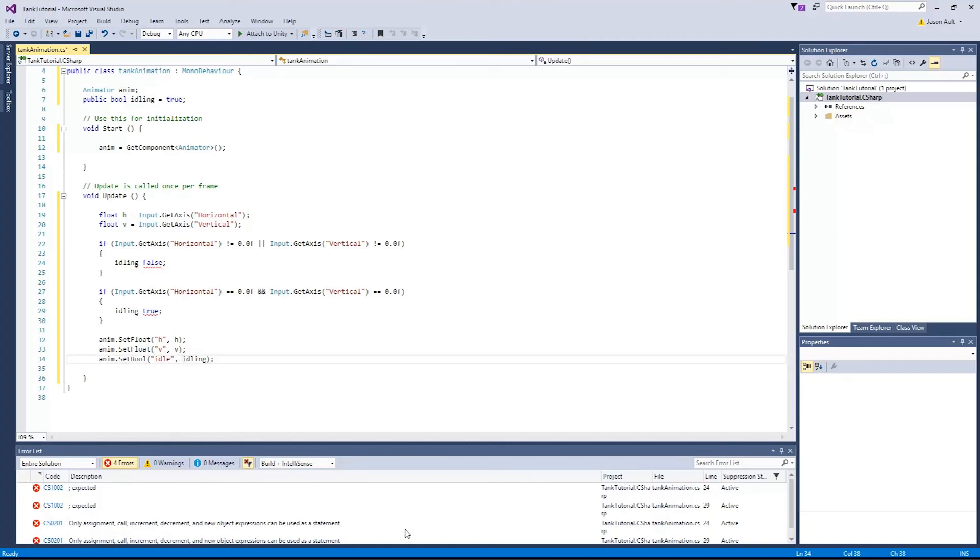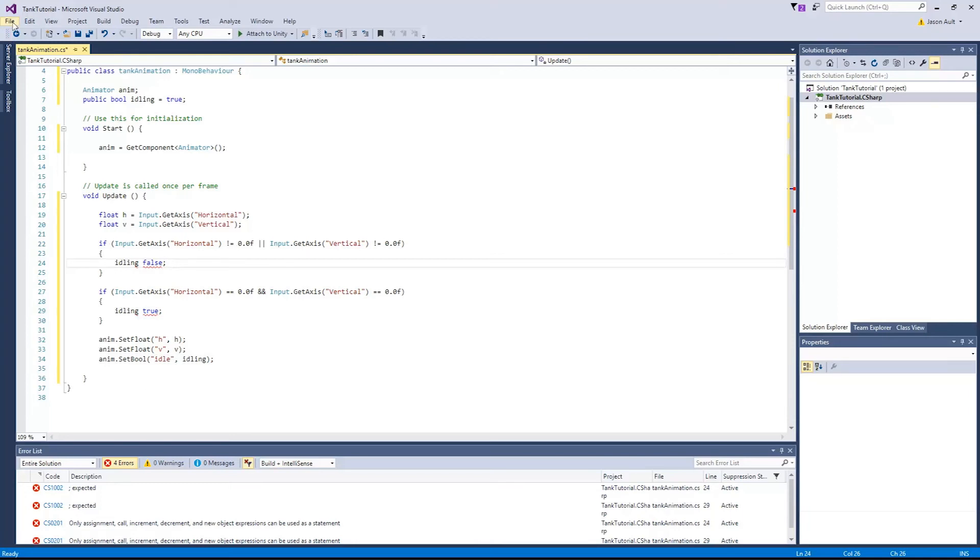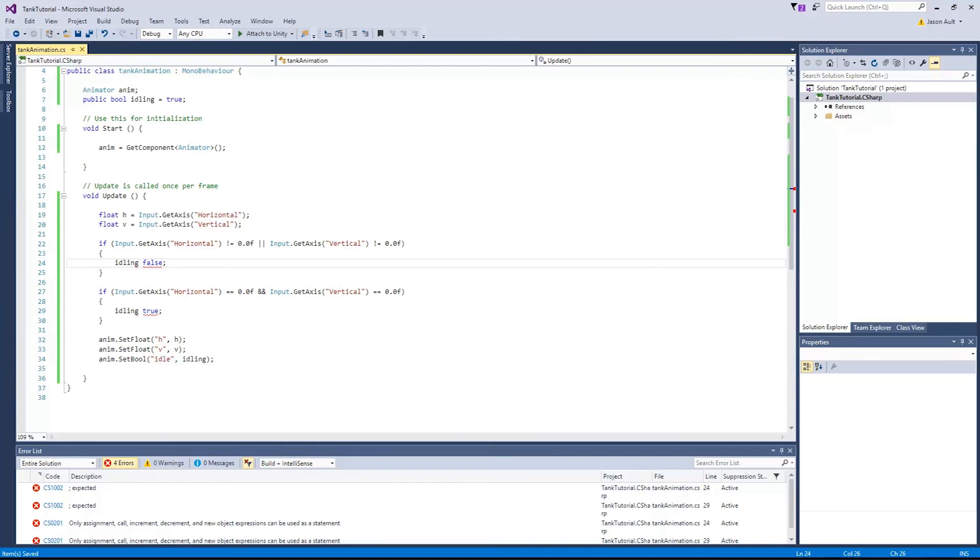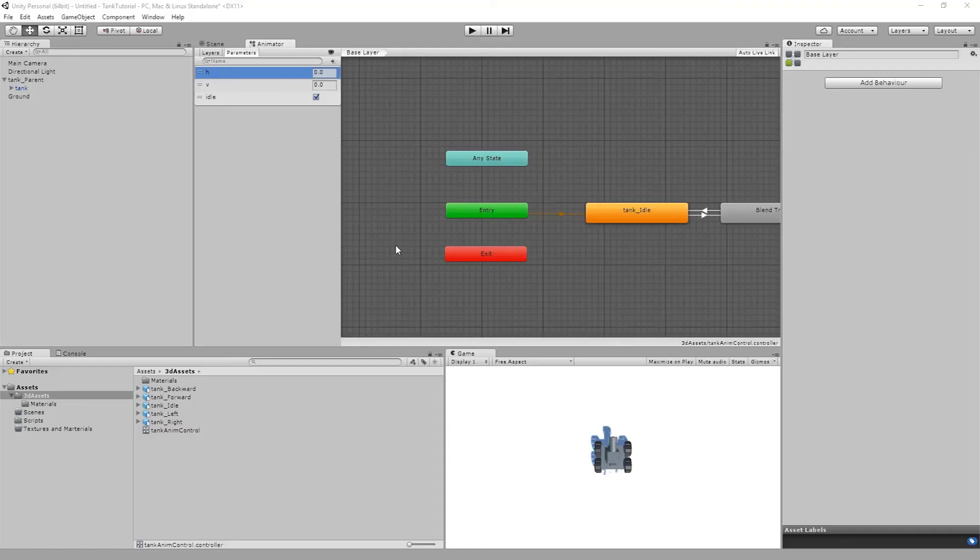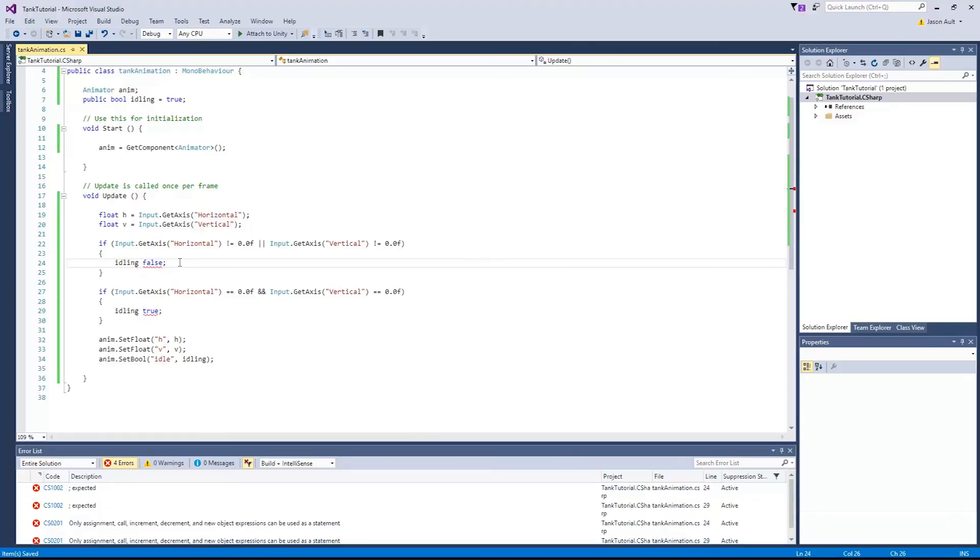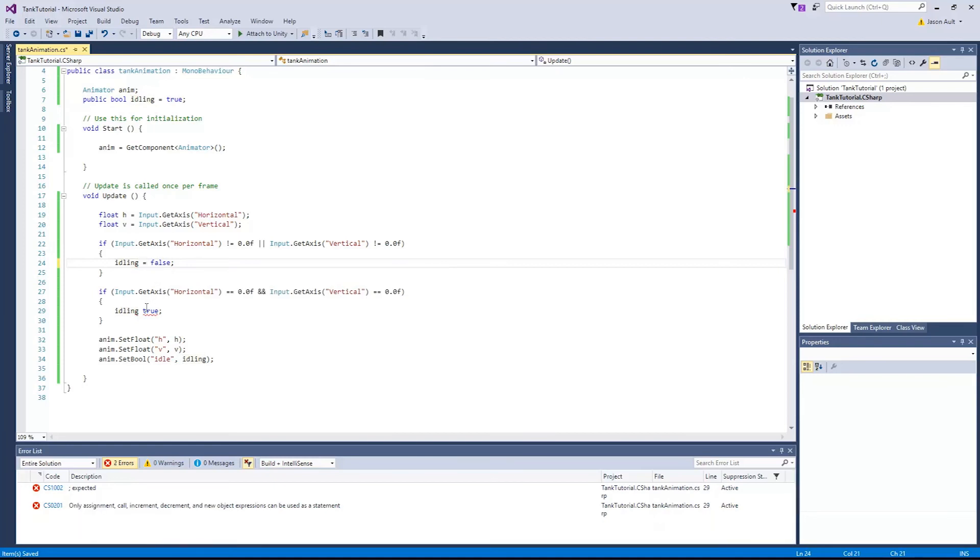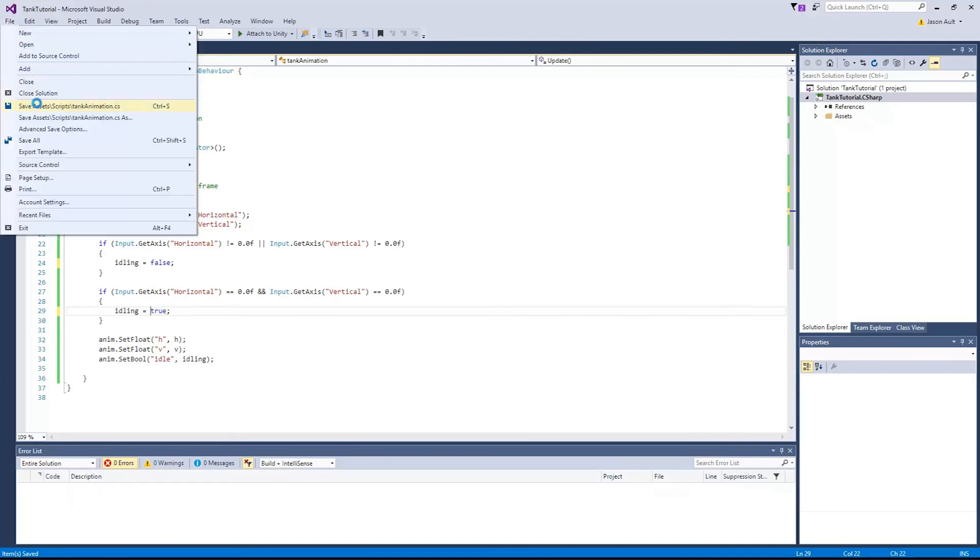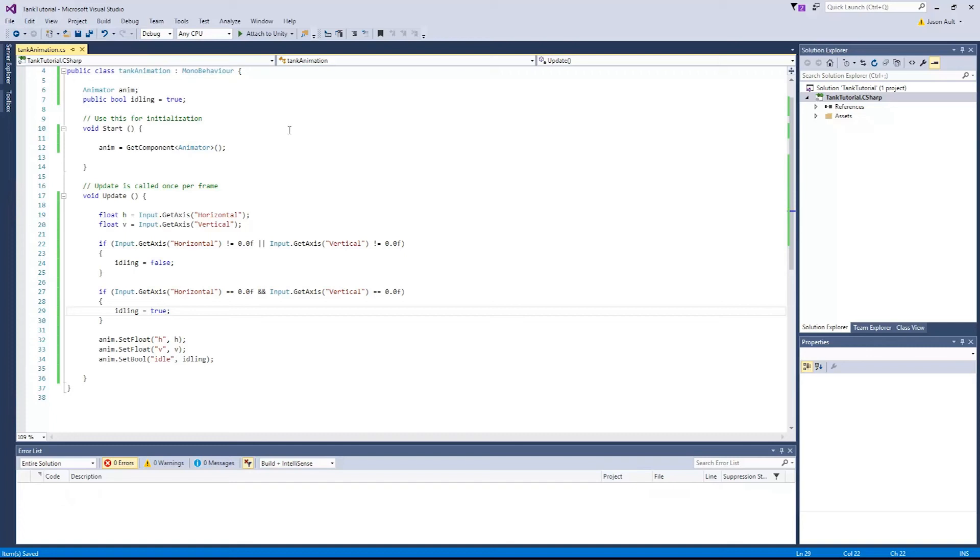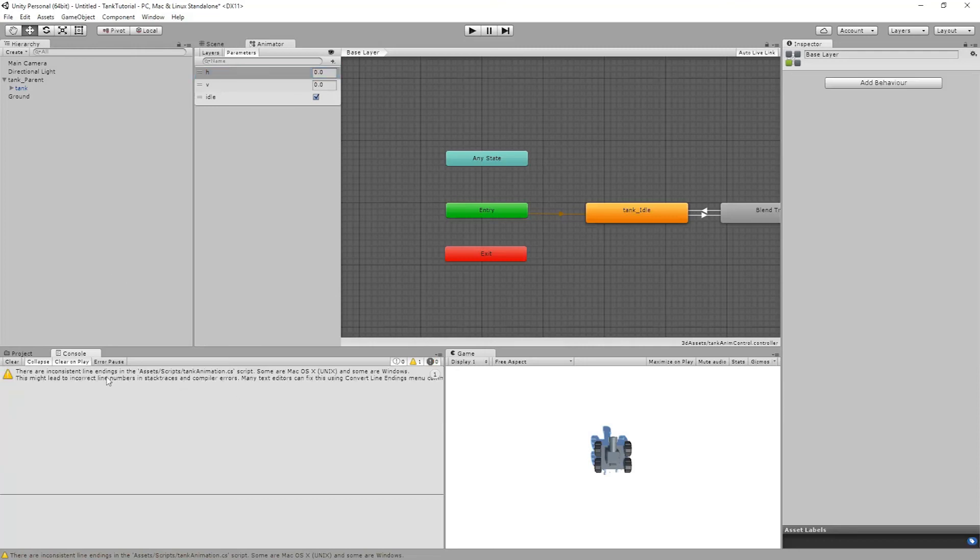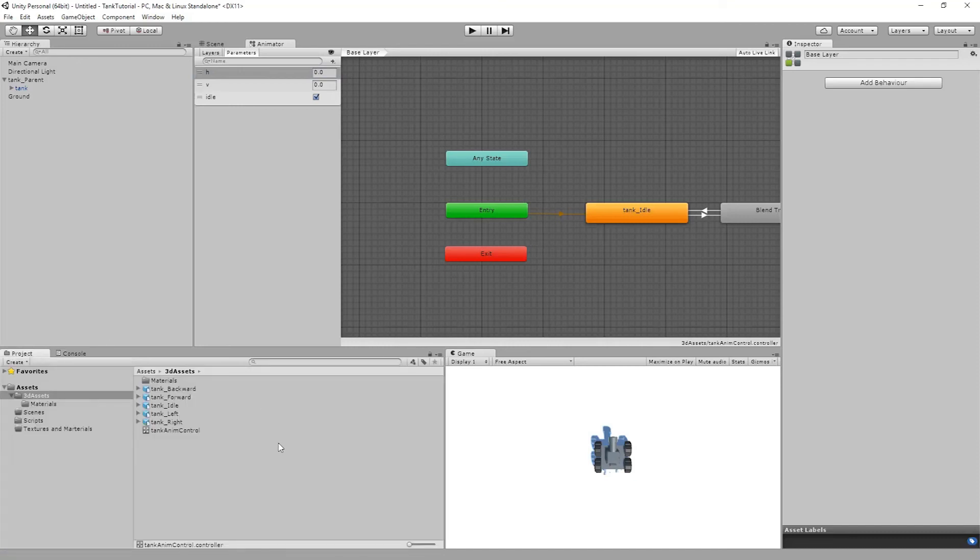I'm going to save and make sure that these are accurate. Sometimes we see errors here. Once we save and go into unity they're usually fine. Unexpected symbol false. Oh, that's my mistake. This should be idling equals false and idling equals true. That's why we're getting those errors. I was trying to play it off like I didn't mess anything up when I did. Go back into unity. These will clear up in a second.